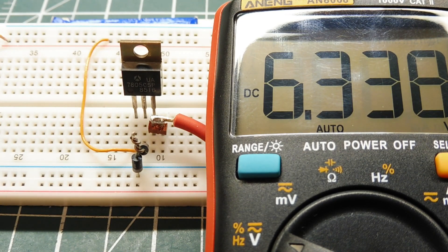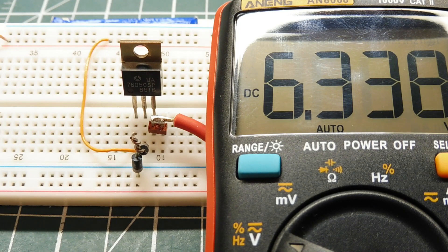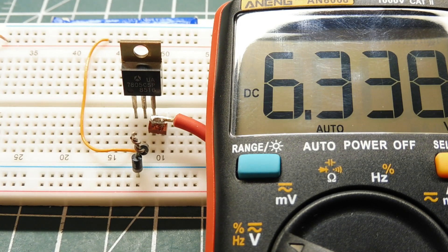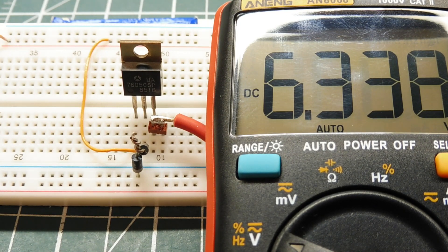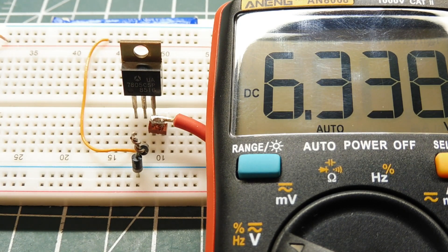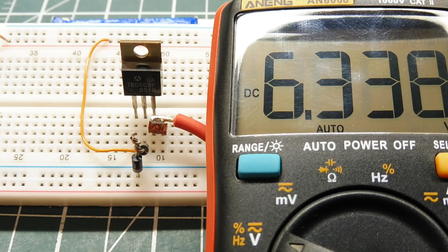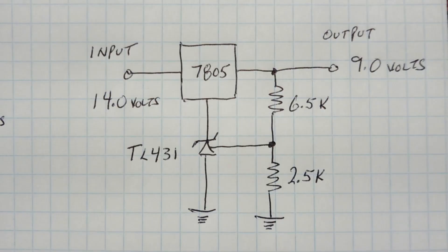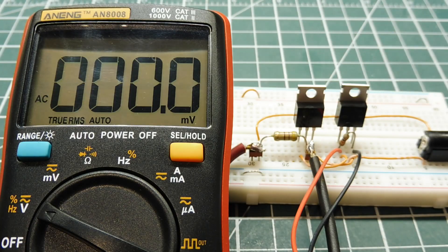For better regulation we could use a TL431, that's a programmable zener diode, and we could use that to bring our voltage output to 9 volts with a 14 volt input as seen in the schematic diagram.